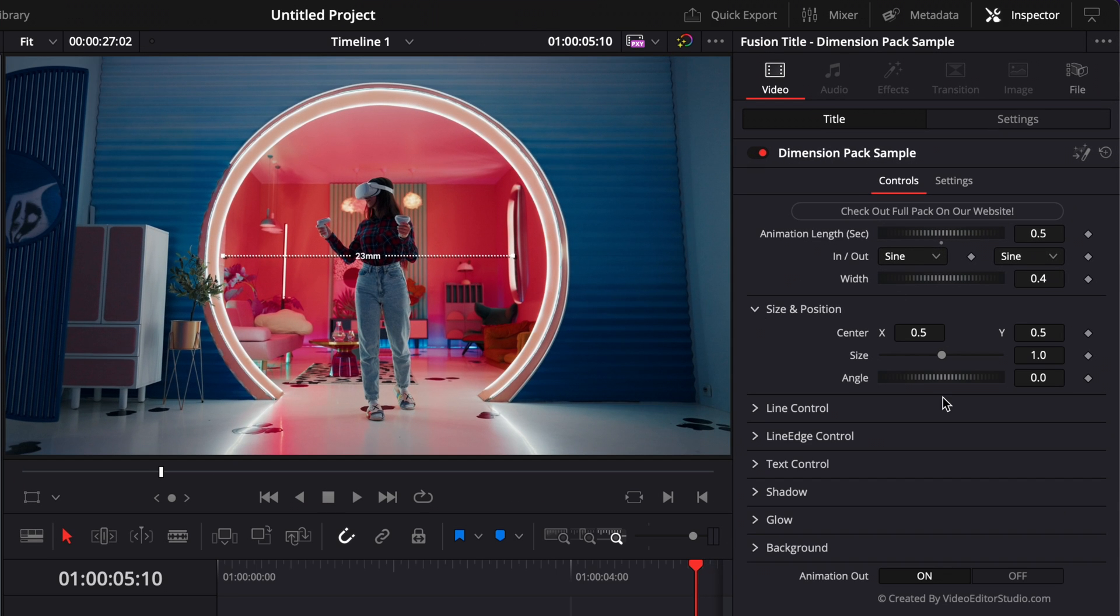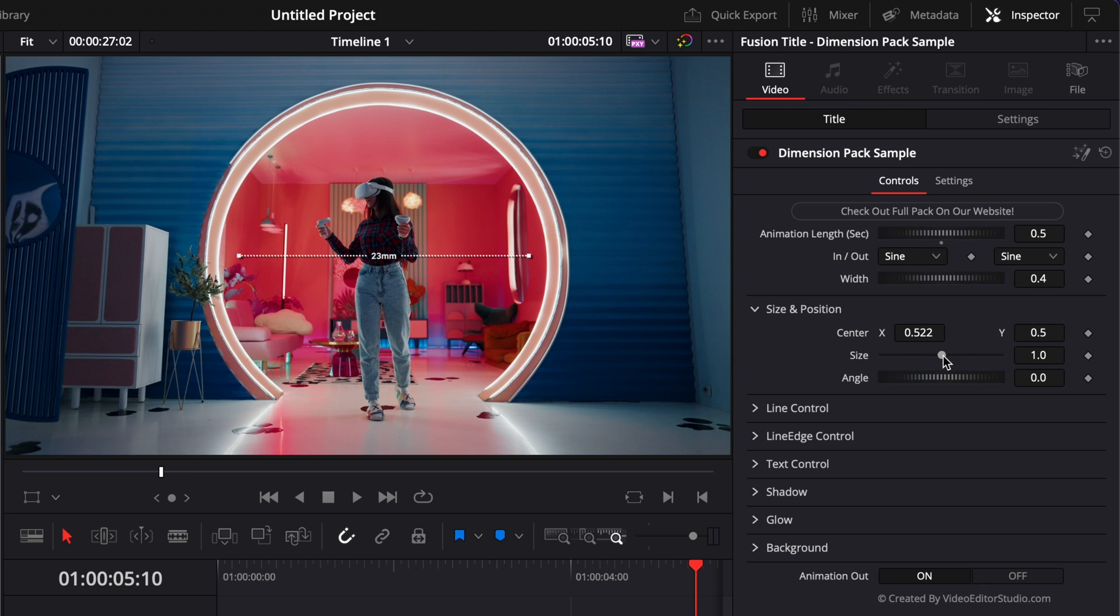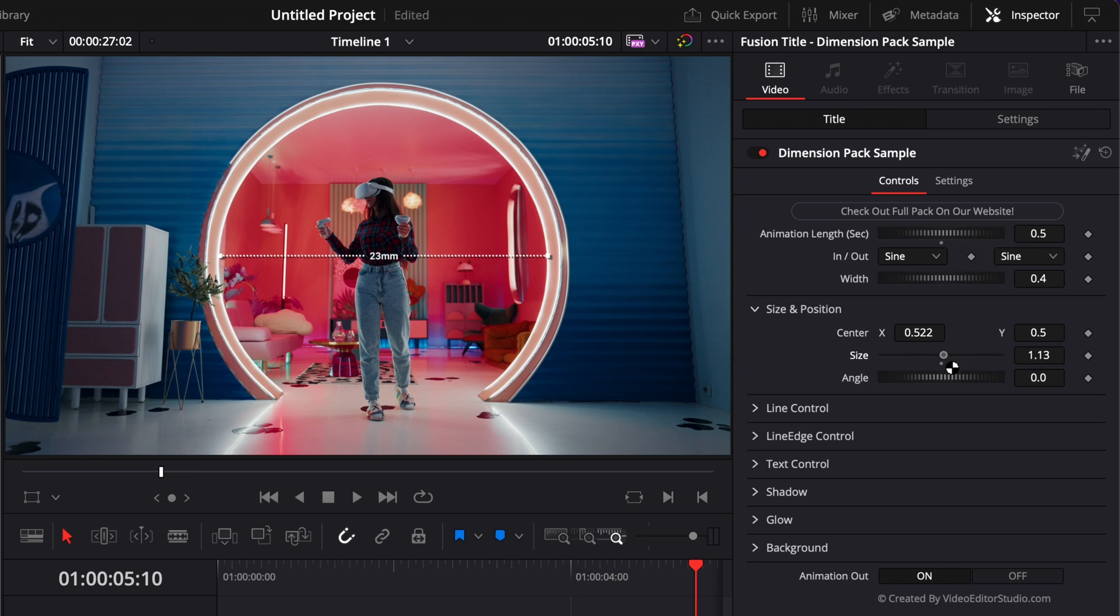The first thing we have access to is the Size and Position. So you can adjust the position of the title. Let's center it a little more. Or we could increase the size as well. So right now we're just going to leave it like that.